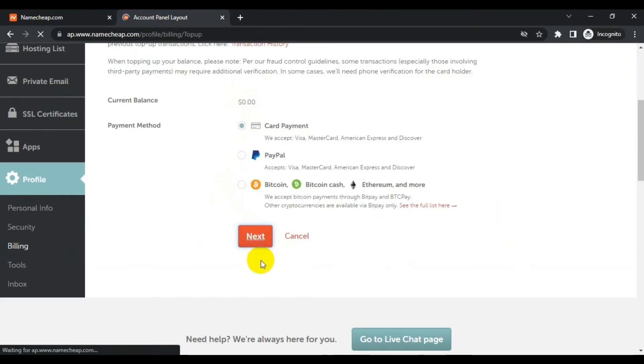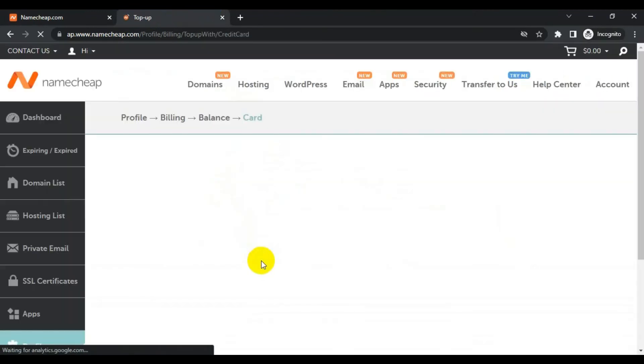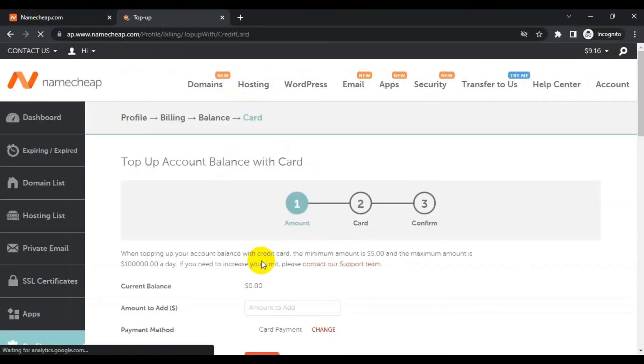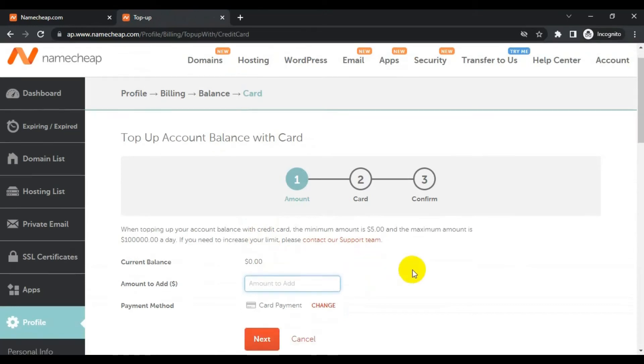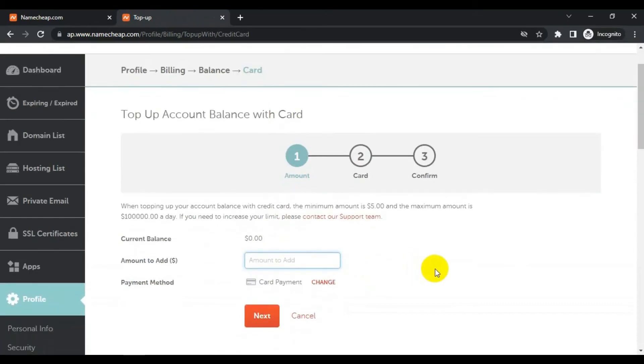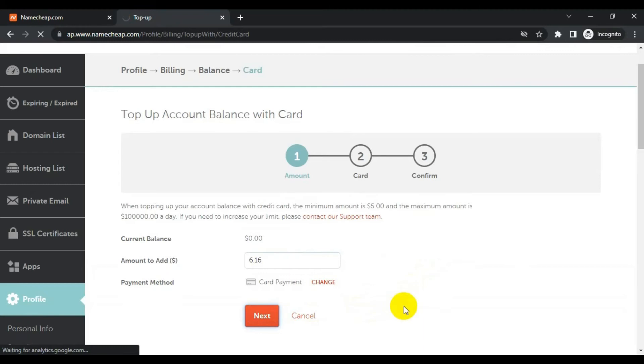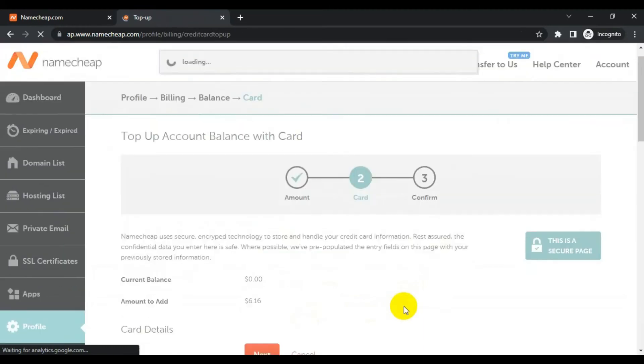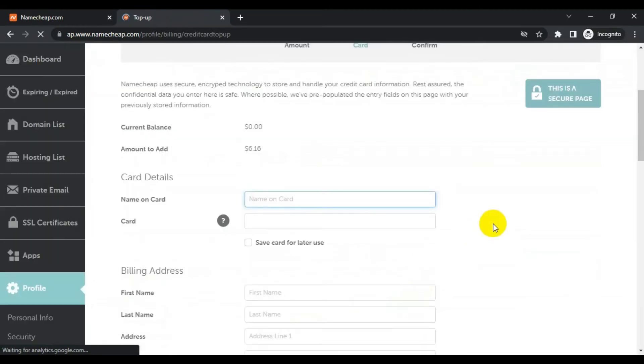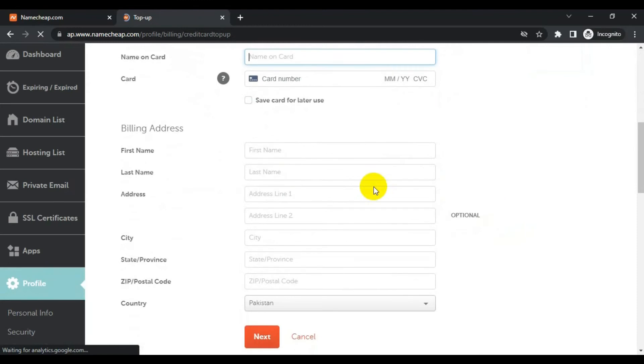So I will right now add $6.16, click next. So here is some information which you need to fill: card number, first name, last name, address, city, and address details. I will enter all this information.